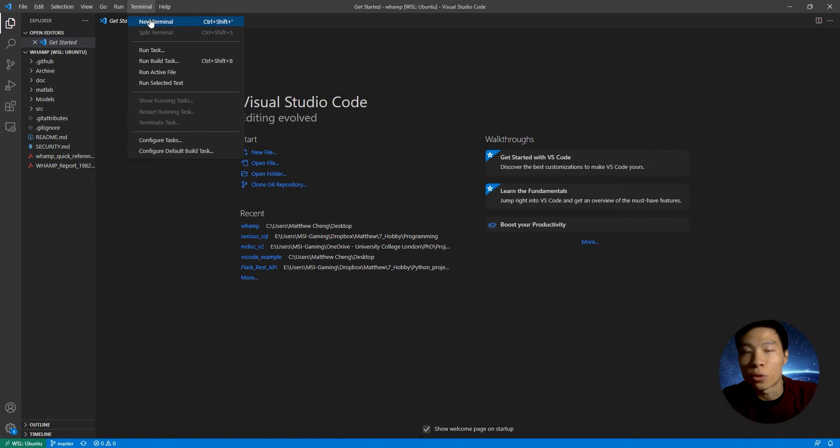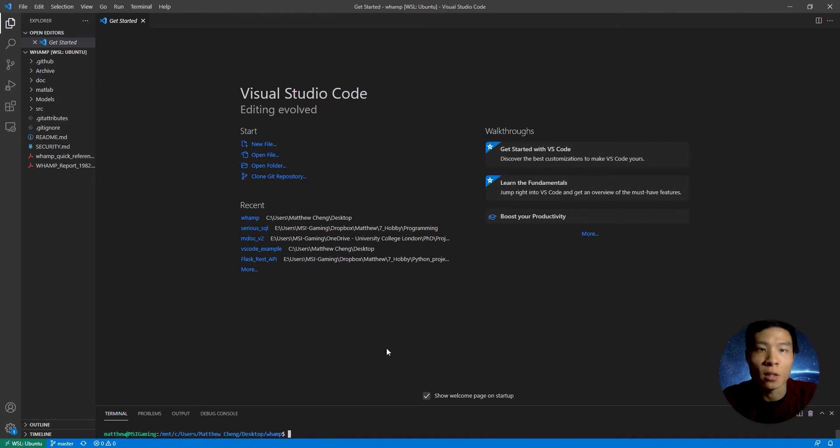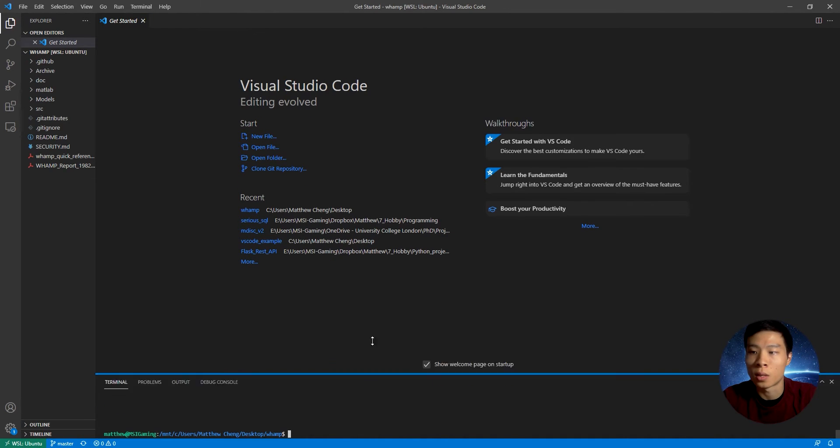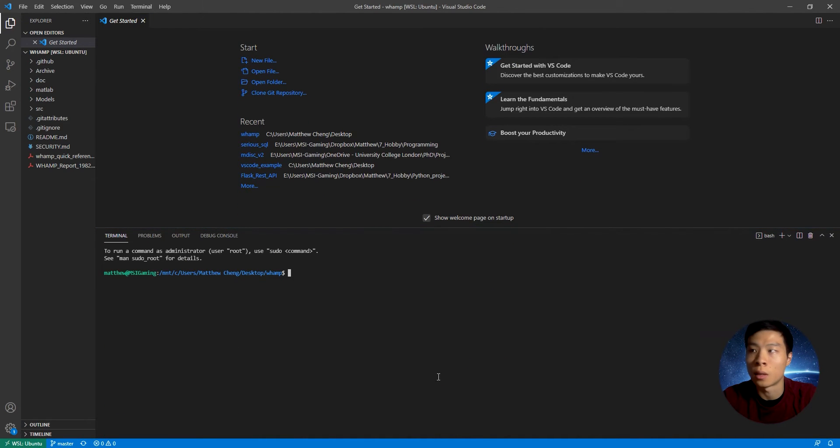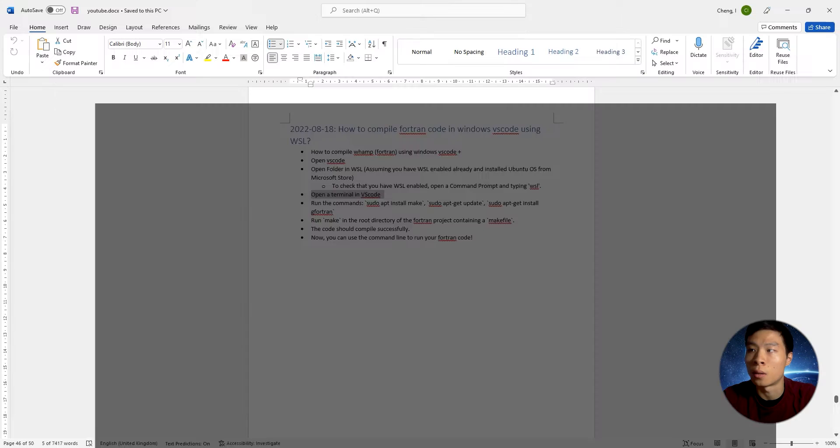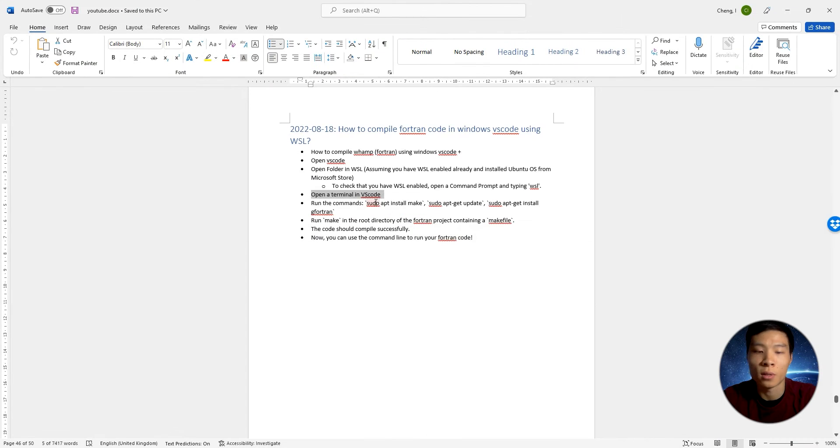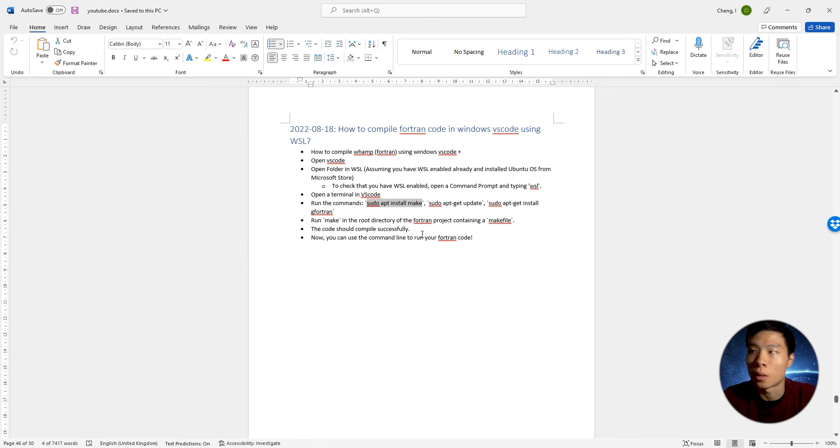Next, we're going to open the terminal in VS Code. As you can see, we are already in the directory where we have our Fortran code. Now we're going to run the next few commands.